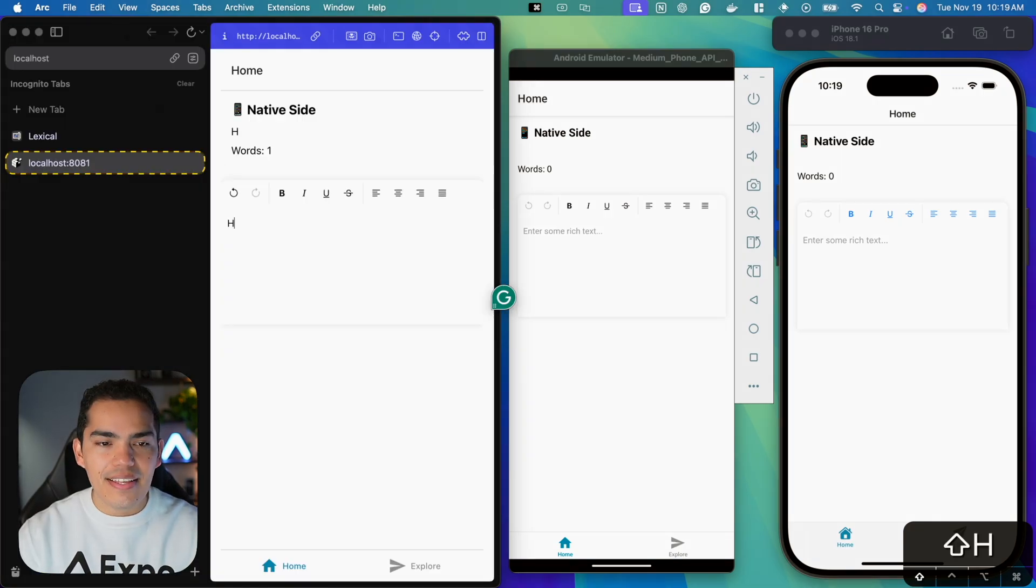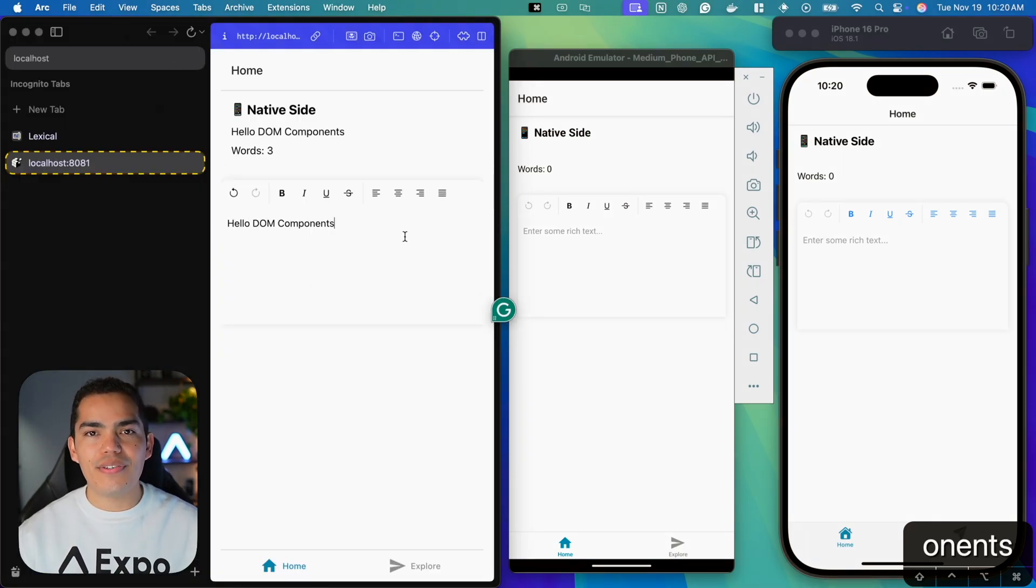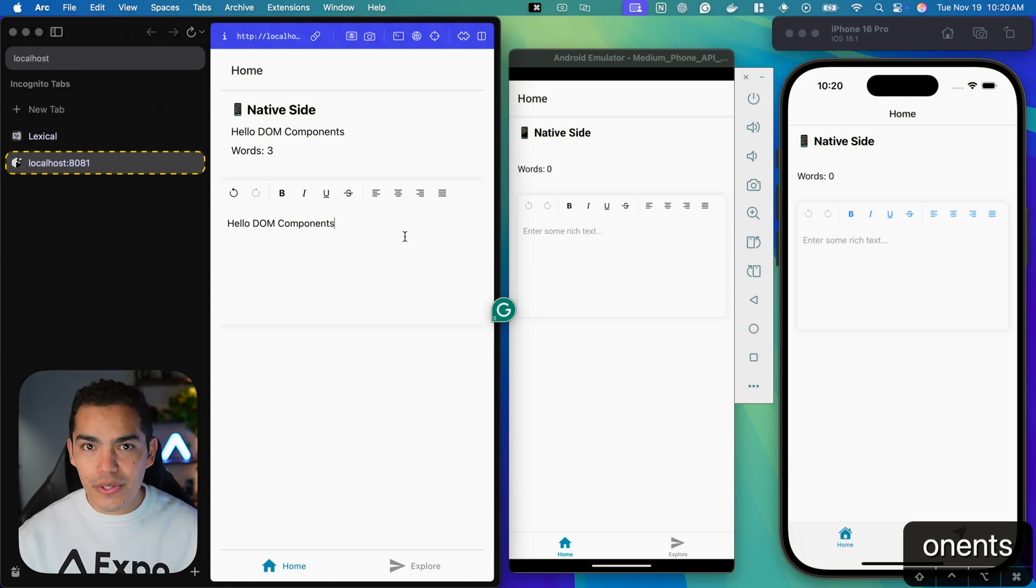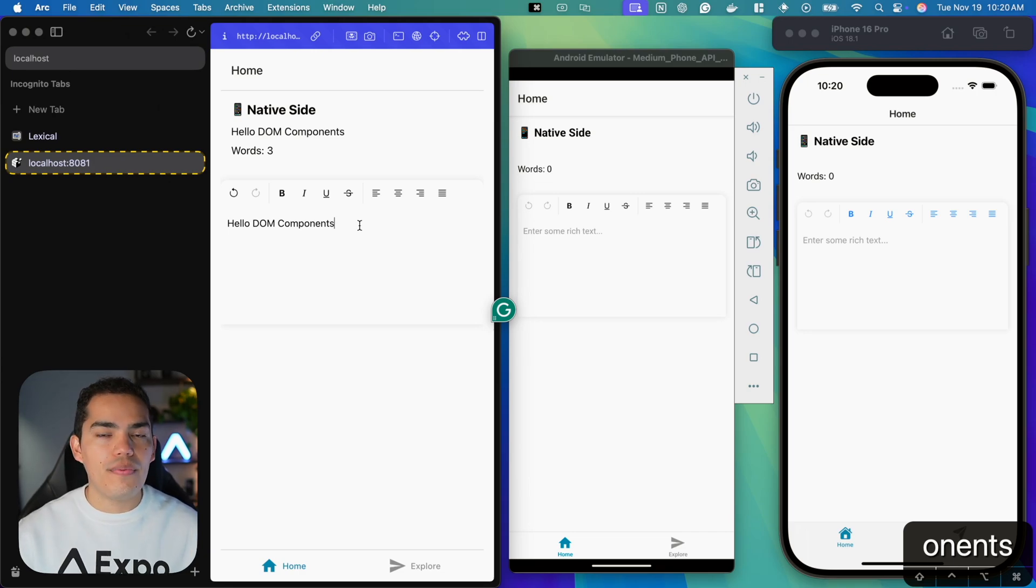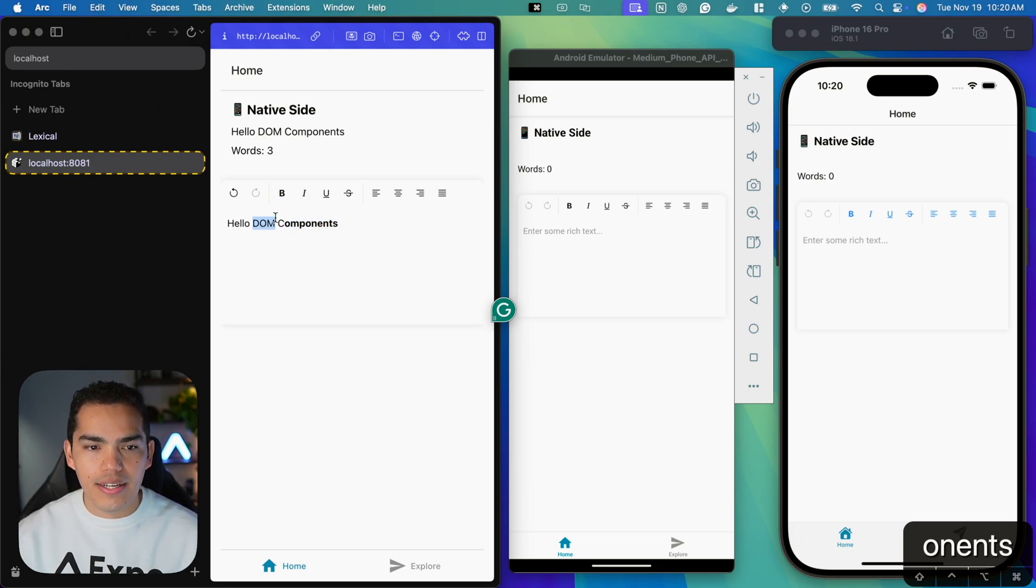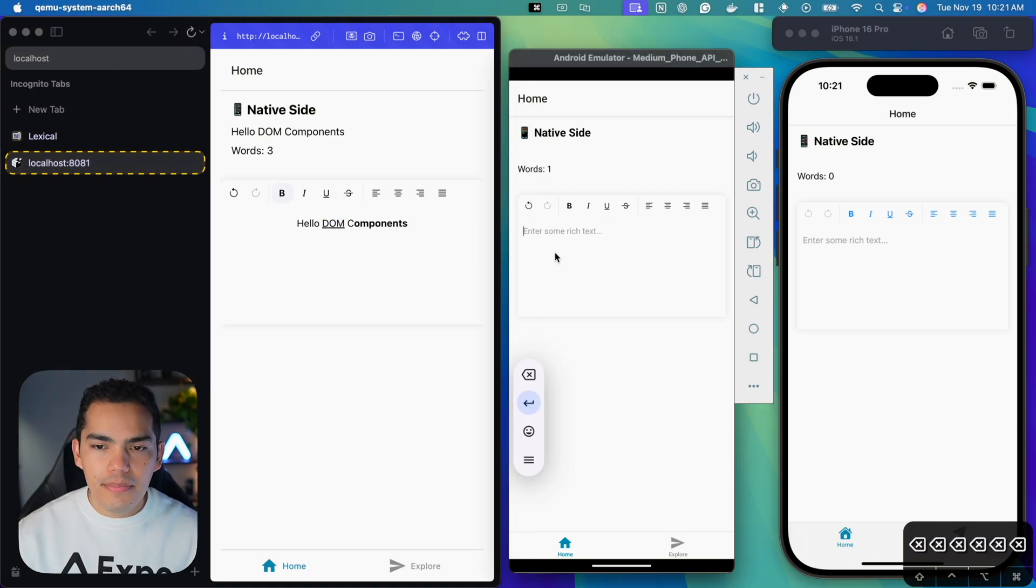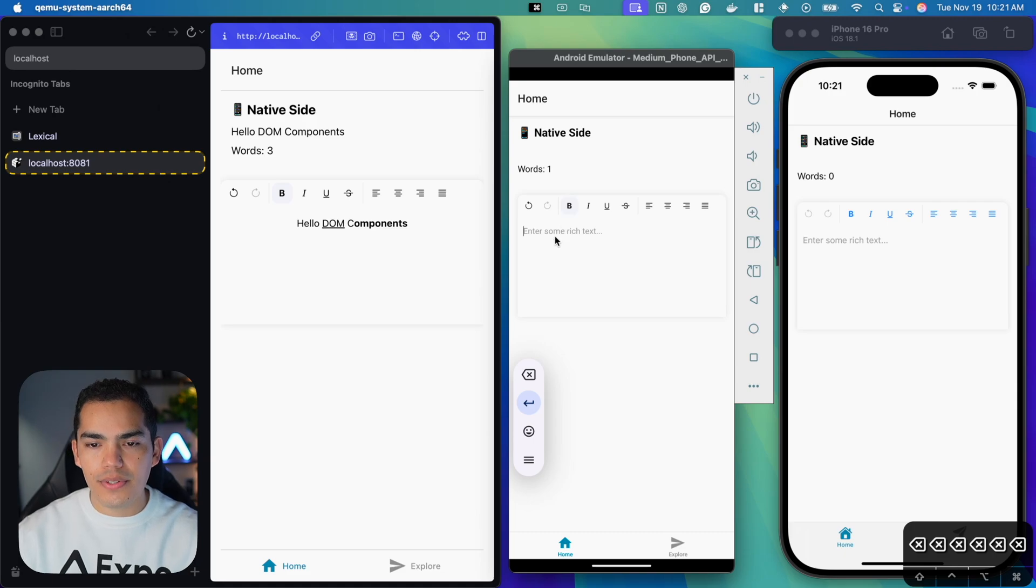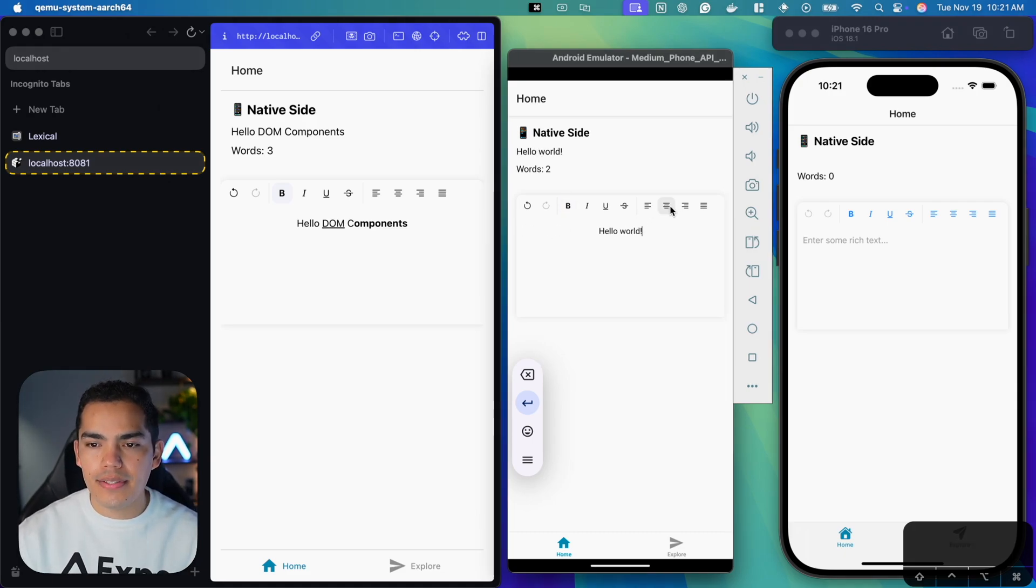This is great, for example, when you're creating a post or if you have an application that relies on having a lot of text and you want to allow users to have maybe bold text or underline, even center. And if we start playing around with this, for example, if I want to start typing some bold text in here, on each platform you can see that I can center the text. And if I go to iOS,